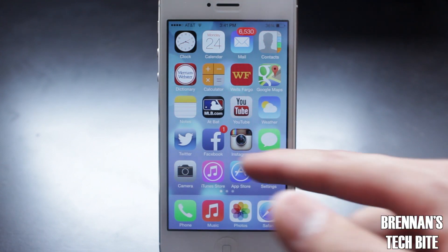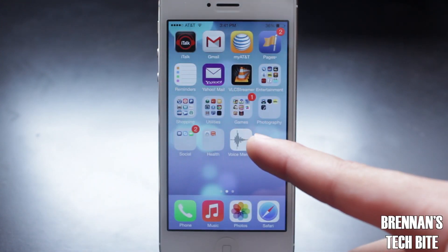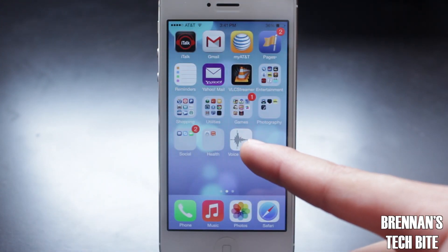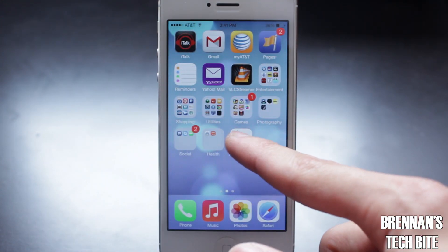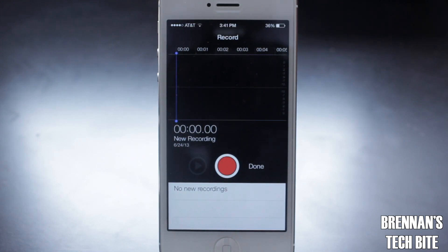So if we swipe over to this page right here, Apple added the voice memos app back on to the iPhone, so now you can record lectures or whatever you would like.